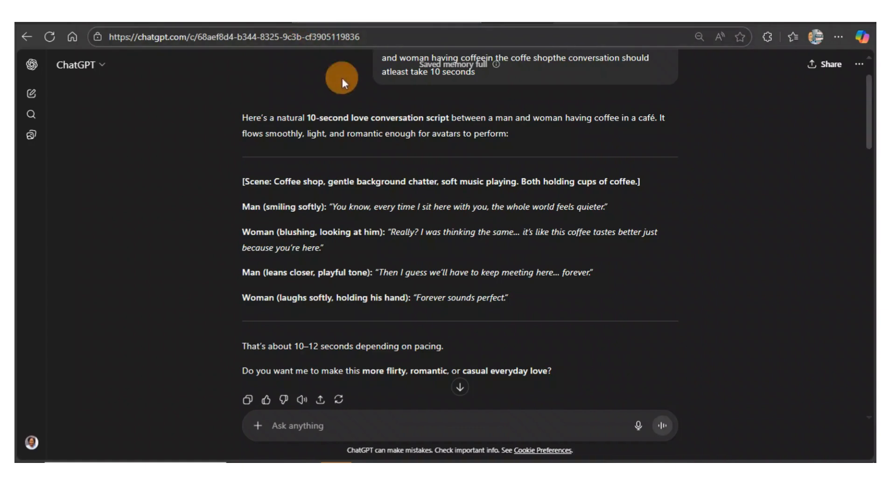You know, every time I sit here with you, the whole world feels quieter. Really? I was thinking the same. It's like this coffee tastes better just because you're here. Bring characters to life with Lemon Slice AI. Turn ideas into animation.